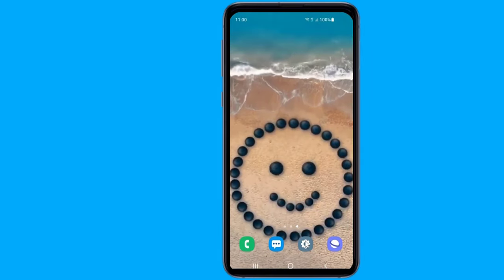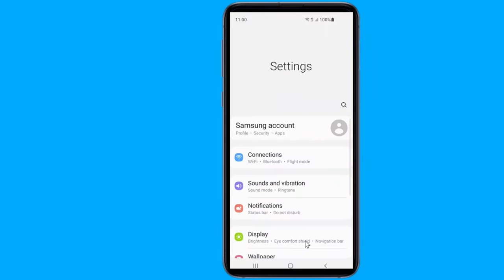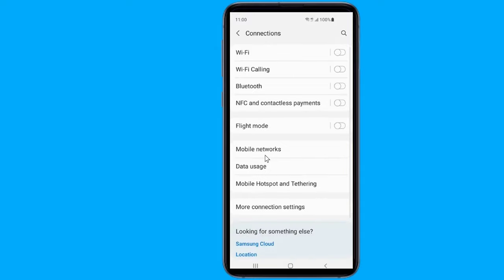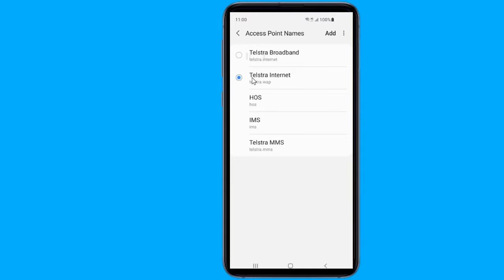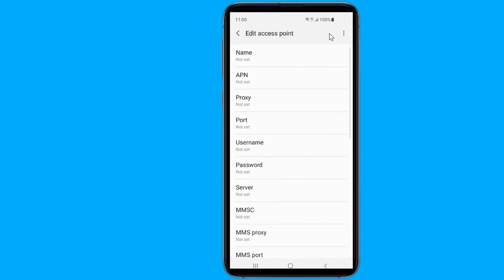Firstly, go to settings on your phone. This is going to be slightly different depending on who made your phone, but it's always going to be in the wireless and network section of the settings. Open connections, then tap on mobile networks. Now select access point names. Now tap on add.